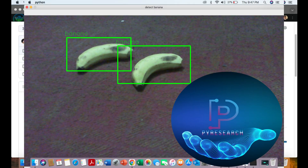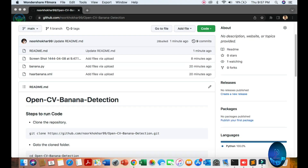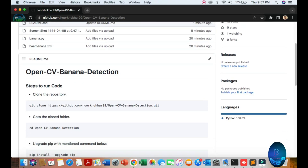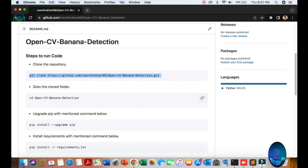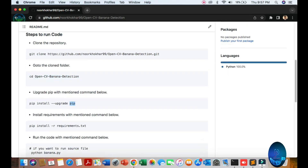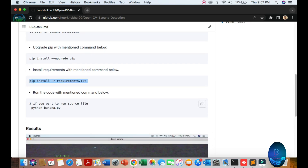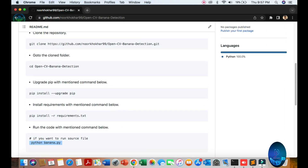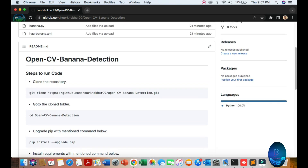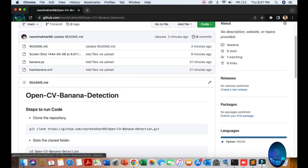In this video we will be discussing live streaming of banana detection with OpenCV. First of all, you can download the code from here — just git clone, then go to the repo, upgrade your pip, and after requirement installation of the OpenCV library, run the command. Here is the XML file for banana detection.